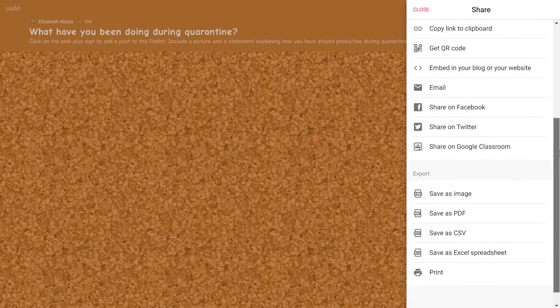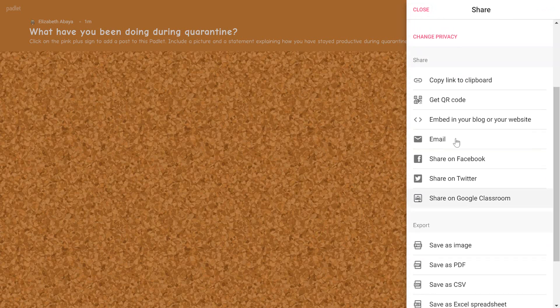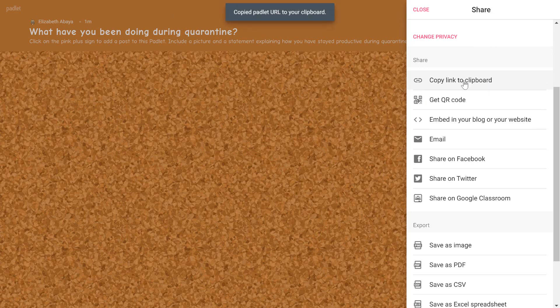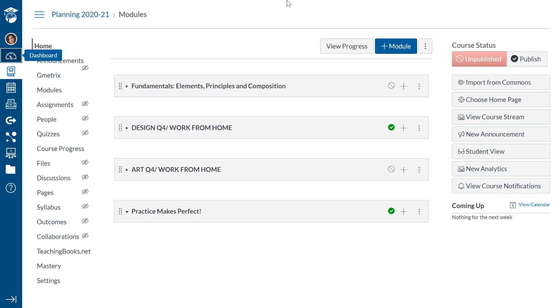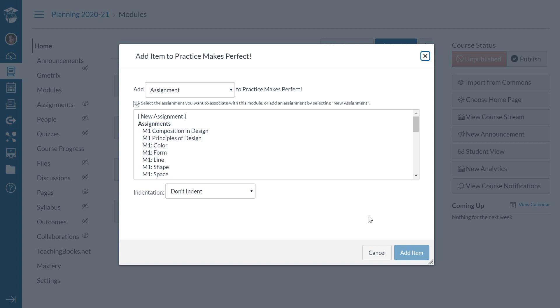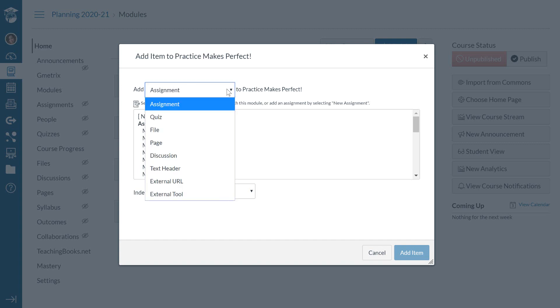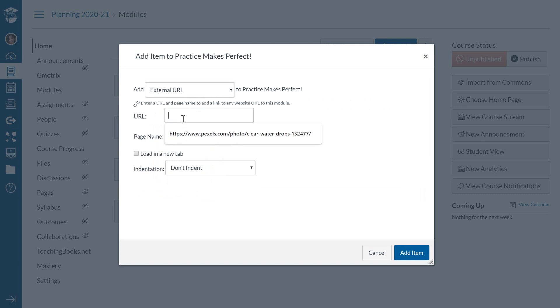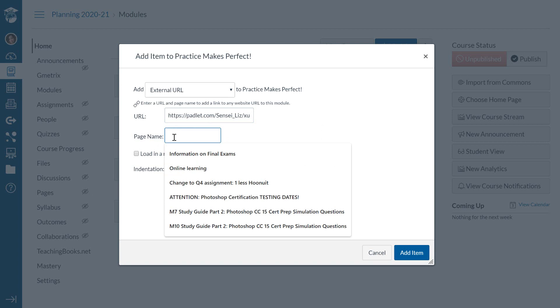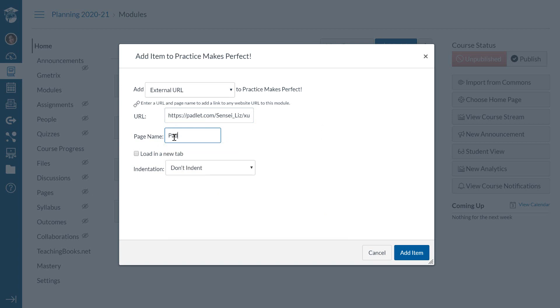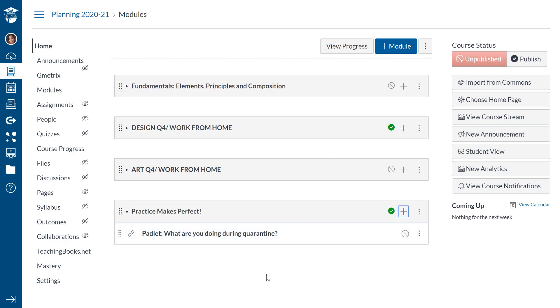And there's a few ways that I can put this particular Padlet board on my Canvas. The first way that I'm going to show you is basically just copying the link. So I'm going to copy this link. And in my Canvas class, here's my practice makes perfect module. I can go to the plus sign next to the module and I can select add external URL and basically just paste in that link. And under page name, this might be Padlet, what are you doing during quarantine?